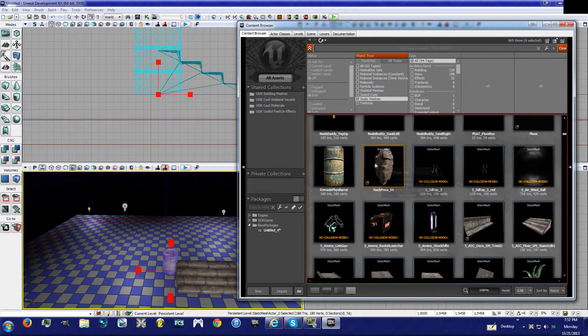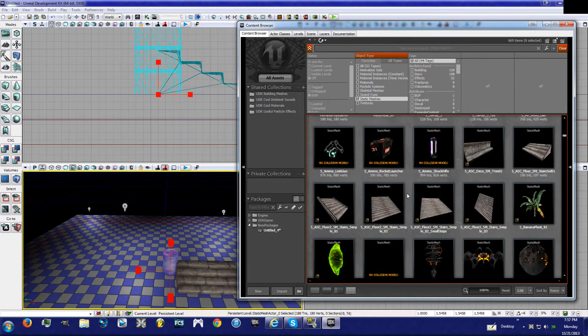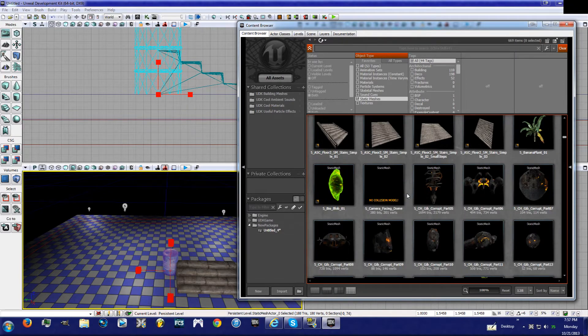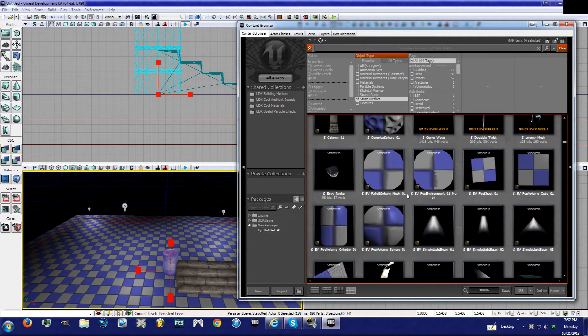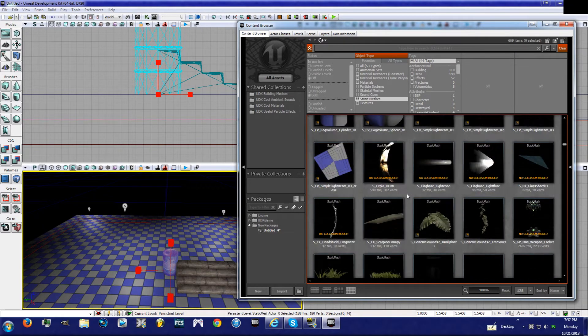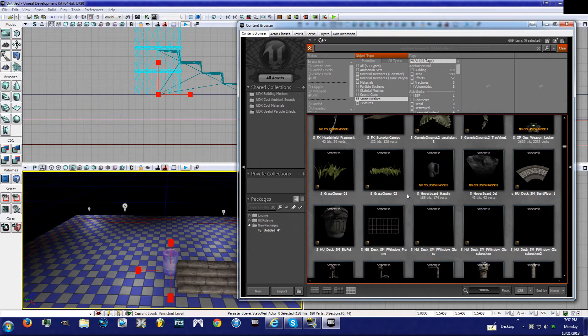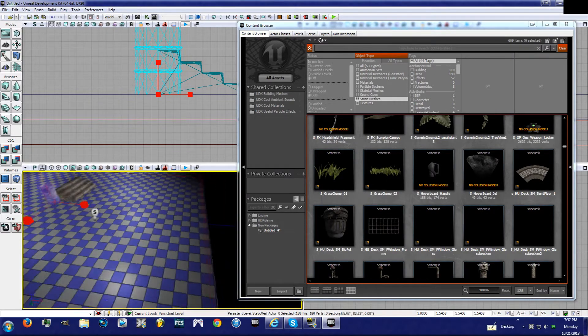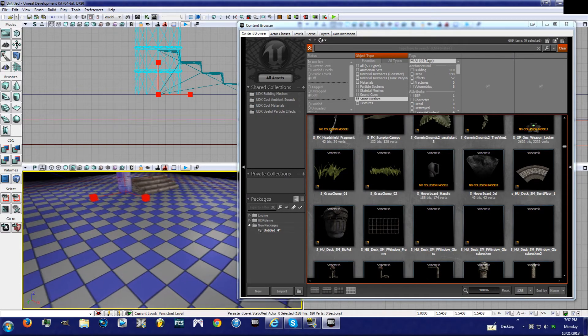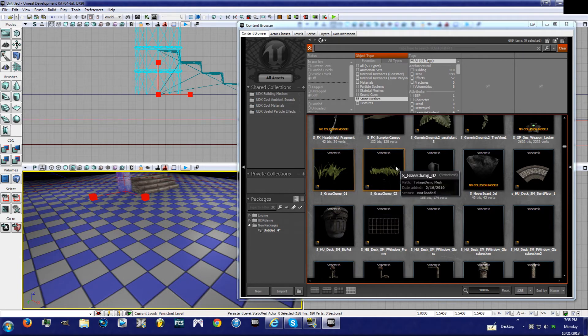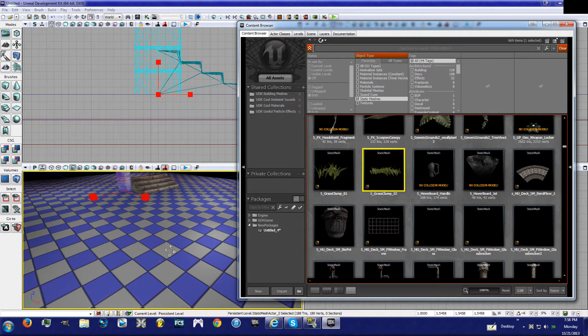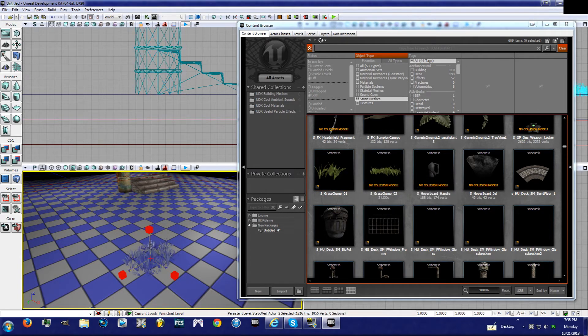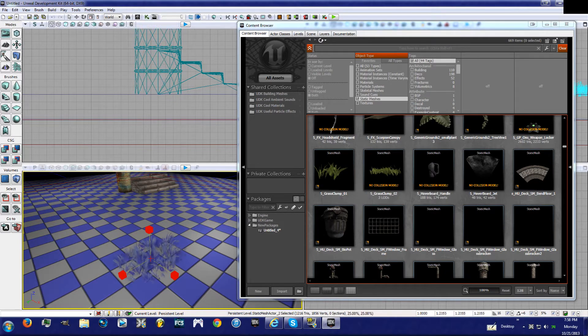So we're going to go back into the static meshes and what we're going to do is just check a few of these out and I'm going to show you what they do. Now if you're really big and you love grass and shadows and textures, this is what we're going to do. See this grass clump? We're going to take it, bam, put it right there.